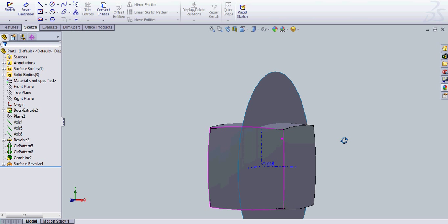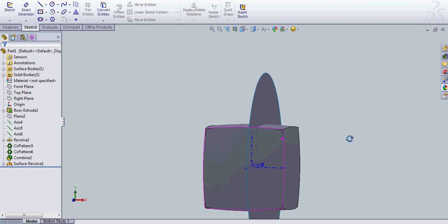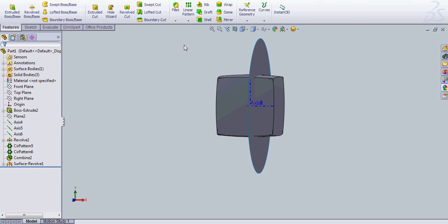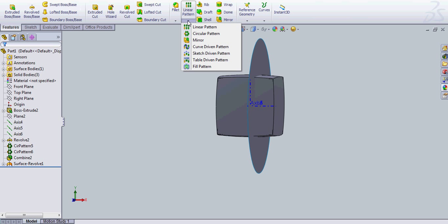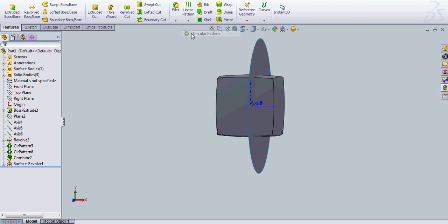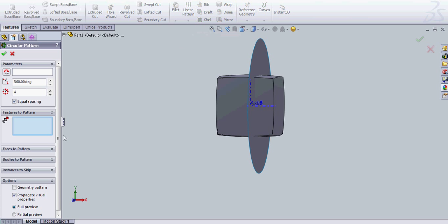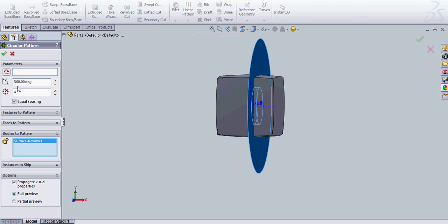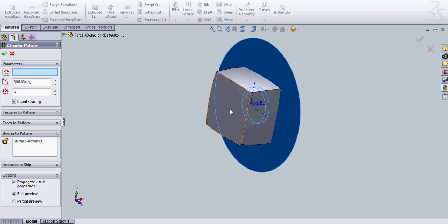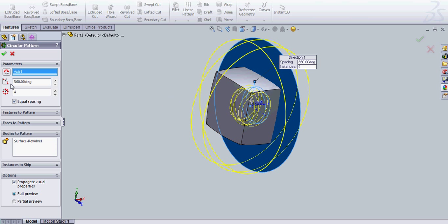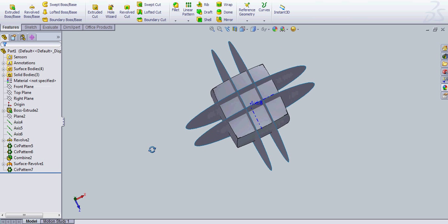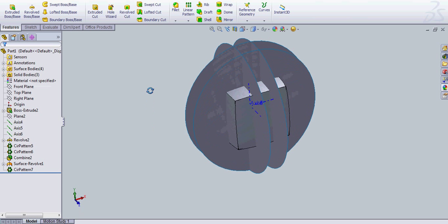So next thing we need to do is we need to go and use our handy-dandy circular pattern again. And we're going to do this body select again. Body pattern. And we're going to select this axis here four times, equal spacing, 360 degrees.